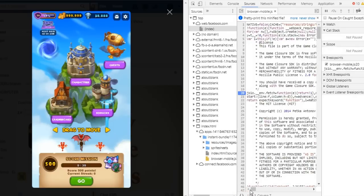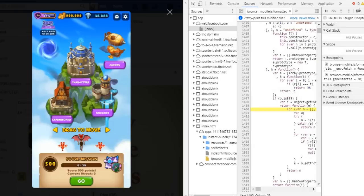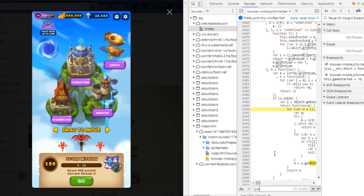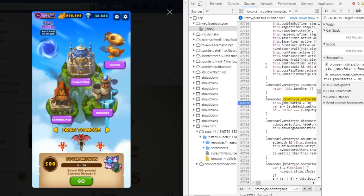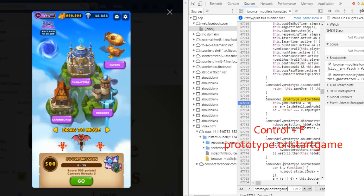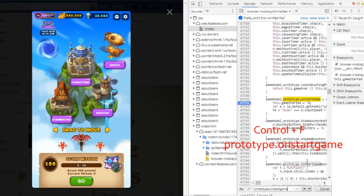Once it shows up, click the pretty print icon below. This one right here. Then another Browser Mobile JS will appear and it says Browser Mobile JS Formatted.